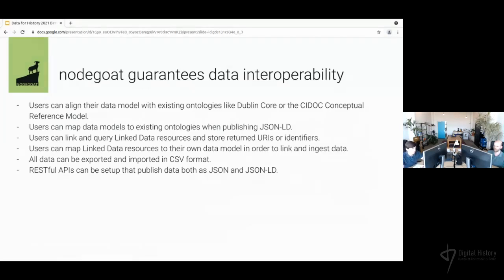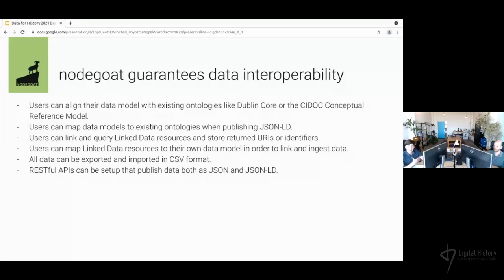NodeCode helps researchers create interoperable data. Researchers can use existing data models as a basis for their model in NodeCode, and they can also map their model to external ontologies when publishing data as JSON-LD. They are also able to link to external linked data resources — either to store returned URIs or to ingest the data returned by them — making full use of the linked data framework. The data can also be exported in platform-agnostic formats like CSV, and via the API you can communicate with your NodeCode data using any programming language.